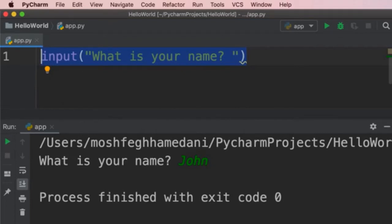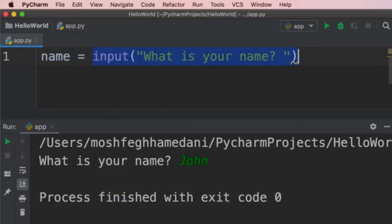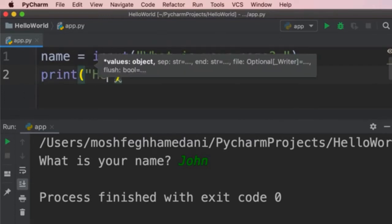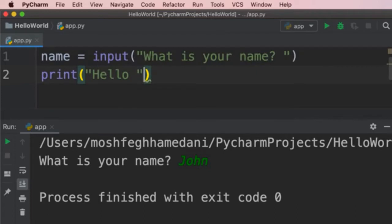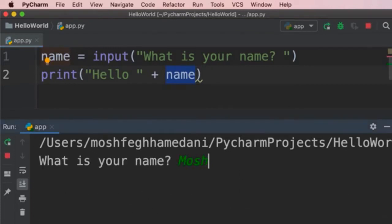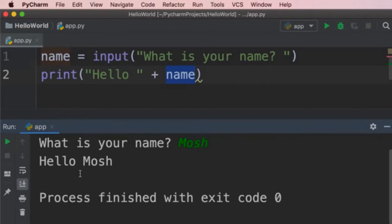Now we can print a greeting message for the user. We use the print function and say 'Hello ', then use a plus sign and type 'name'. What we're doing here is called string concatenation — combining this string with another string. Let's run the program: 'What is your name? Mosh.' We get 'Hello, Mosh.' This is how we use the input function in Python.